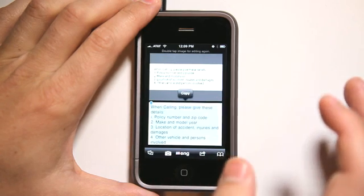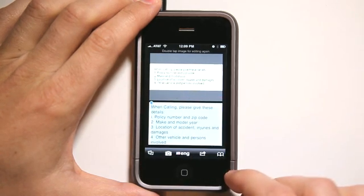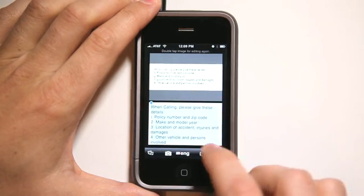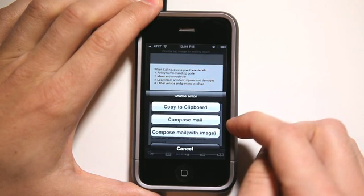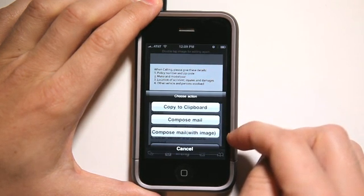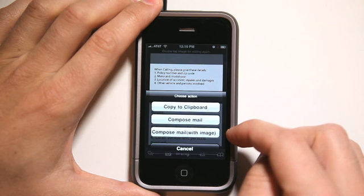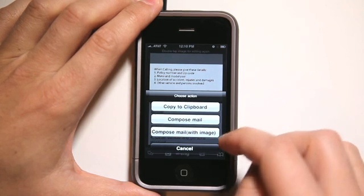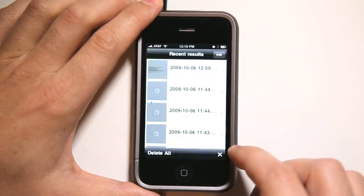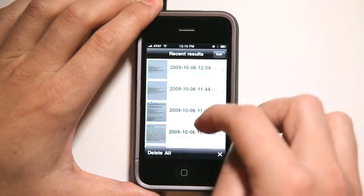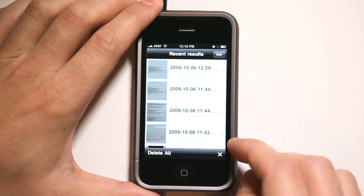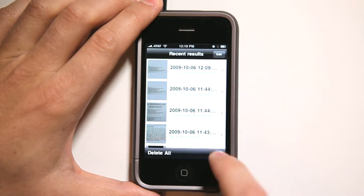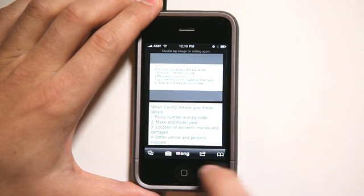Now all I need to do is come in here, select all of my text, and copy it and go do something with it. I can also click this button to copy it to the clipboard, compose a mail, or compose mail with the image I took so I also have that to send along. And then I can go look at my recent results of items I've used this application on, and I can close or delete them as well.